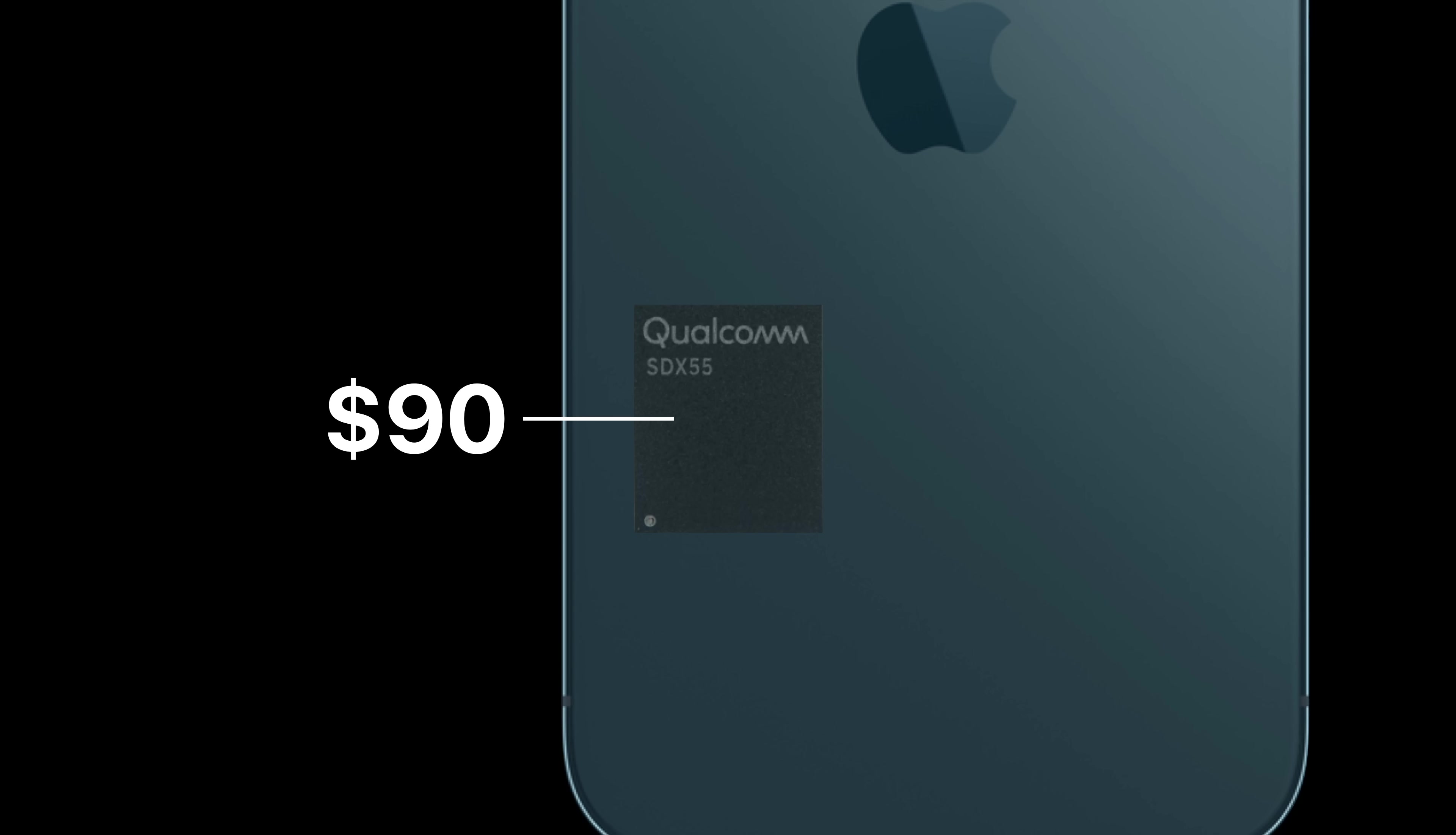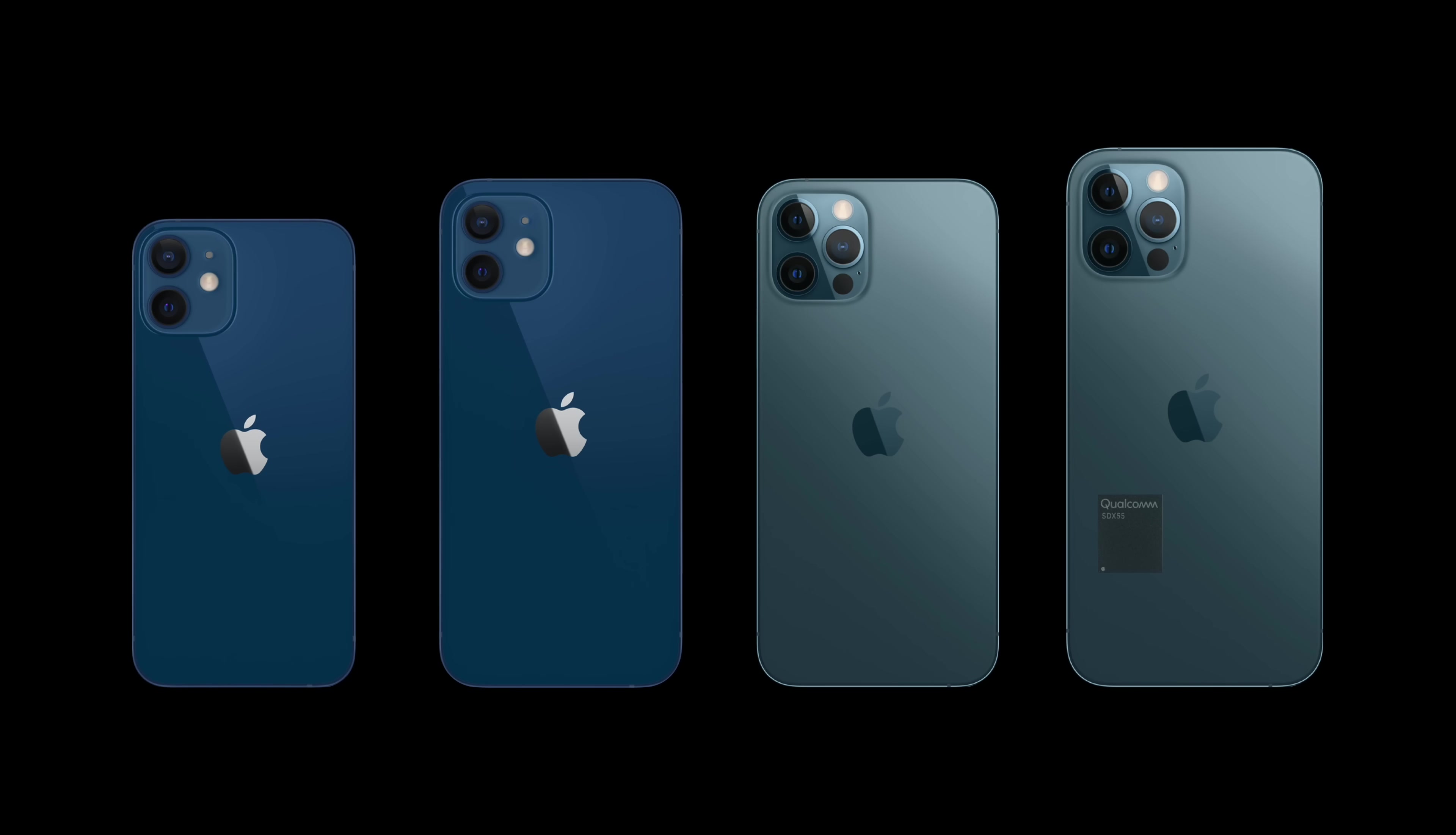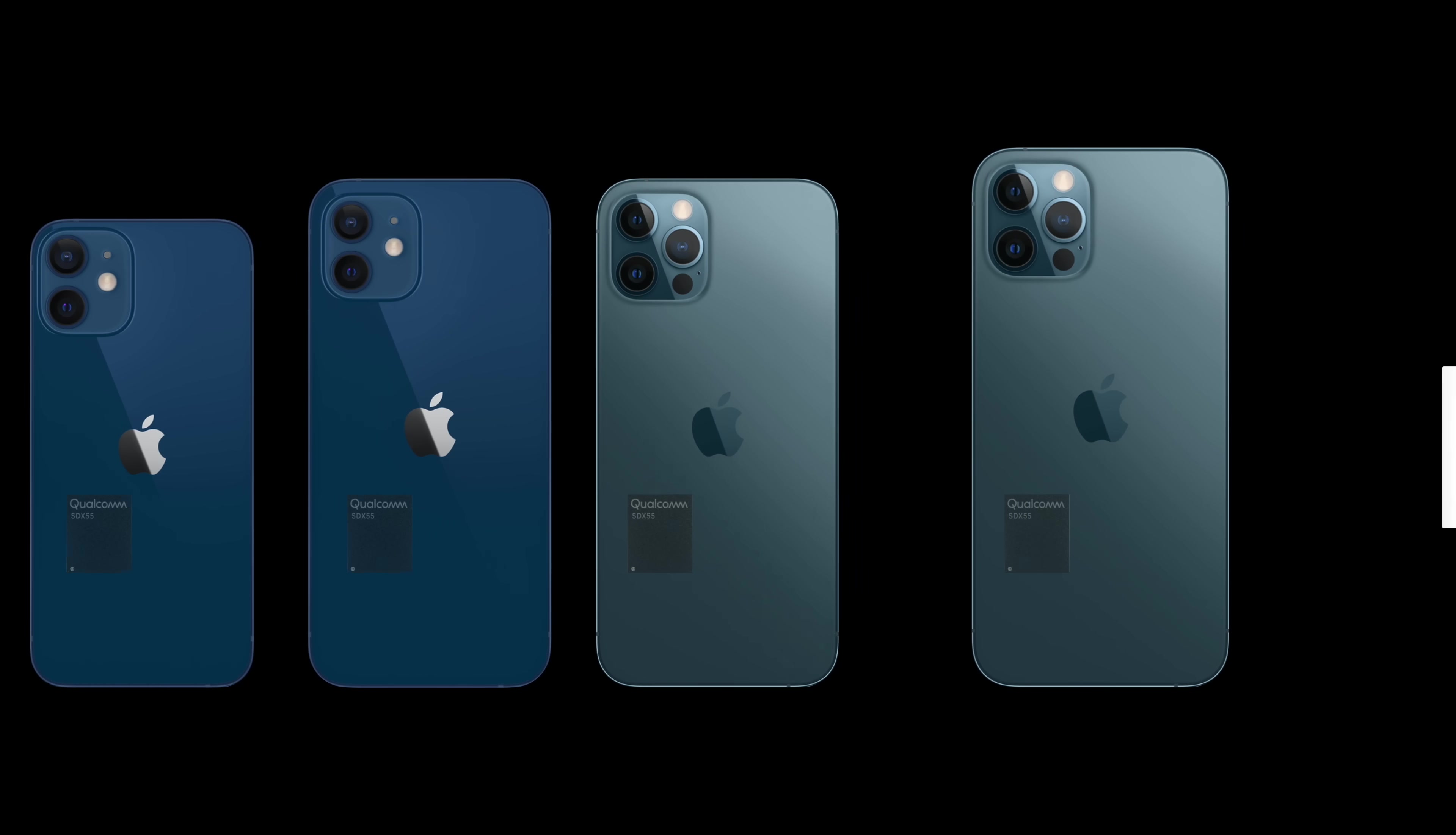And this additional expense wasn't limited to the higher priced iPhone models as was the case with a triple lens camera. Instead, every model, including the $700 12 mini, had to account for the $90 modem.